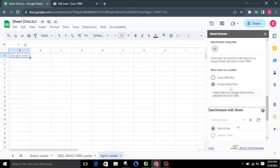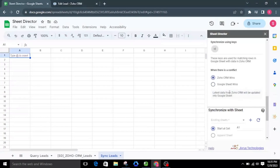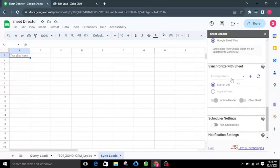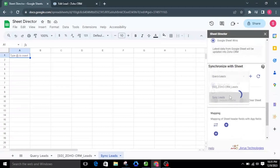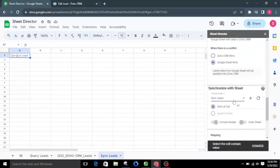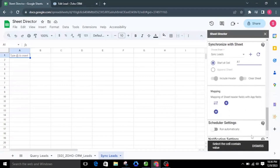You can opt for either Zoho CRM Wins or Google Sheet Wins to choose which data to keep. In the Zoho CRM Wins scenario, the most recent data from Zoho CRM will overwrite and update the corresponding lead in Google Sheets. In the Google Sheet Wins scenario, the most recent data from Google Sheets will overwrite and update the corresponding data in Zoho CRM. First, let me choose Google Sheet Wins. For the synchronization sheet, I'll select the Sync Leads Sheet tab, and by default it will begin from cell A1. After configuring the service, let us execute by clicking the Execute button.